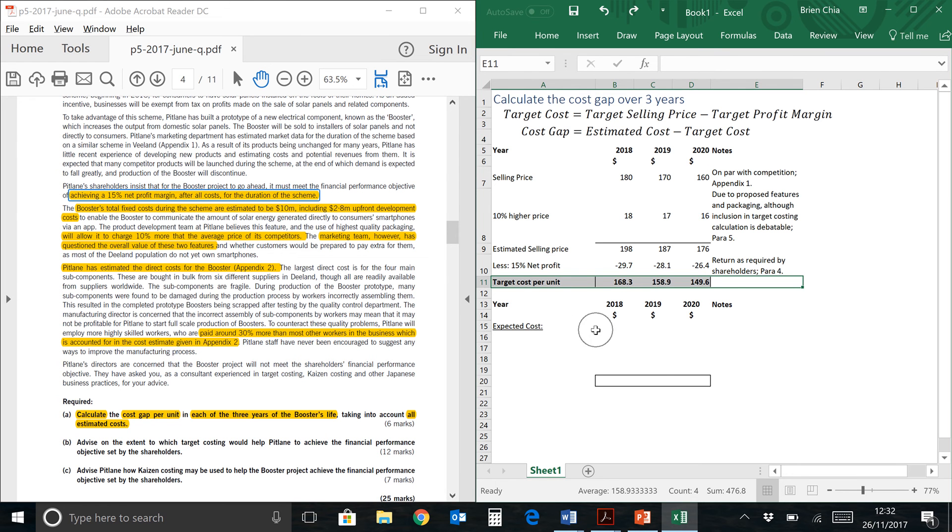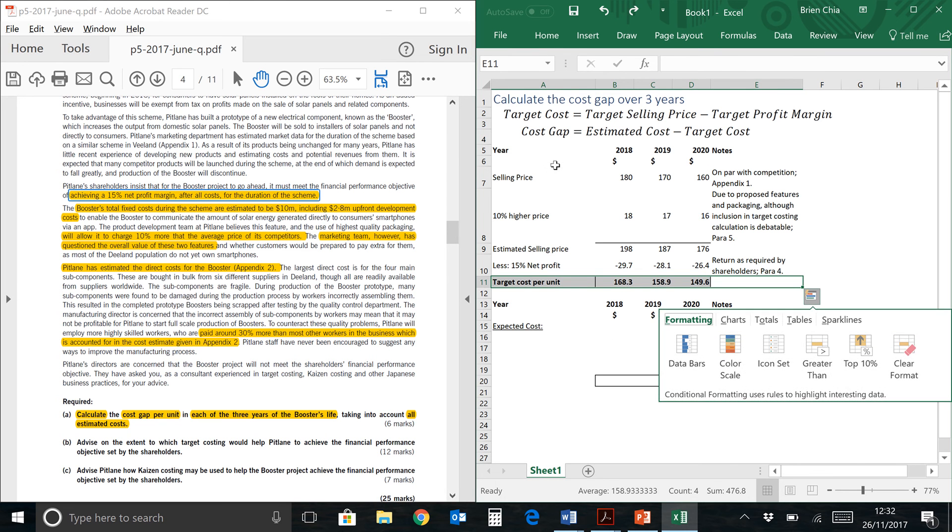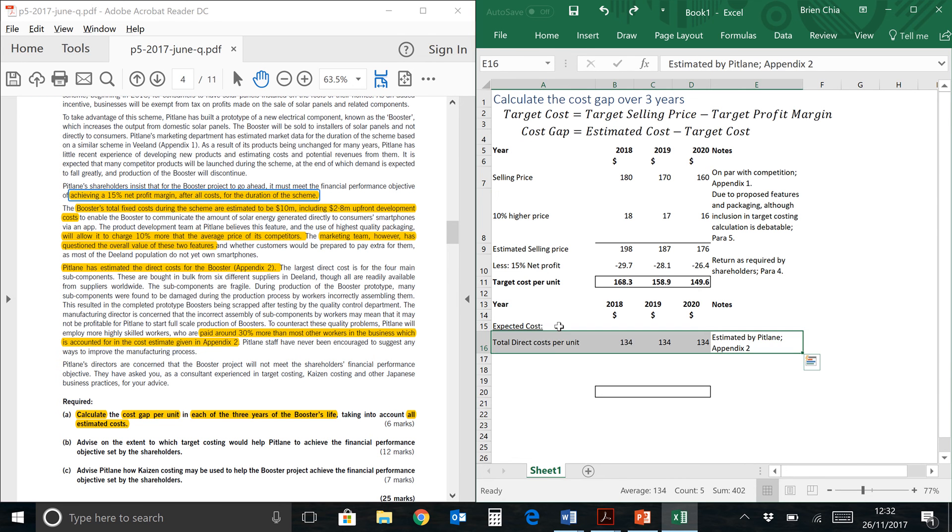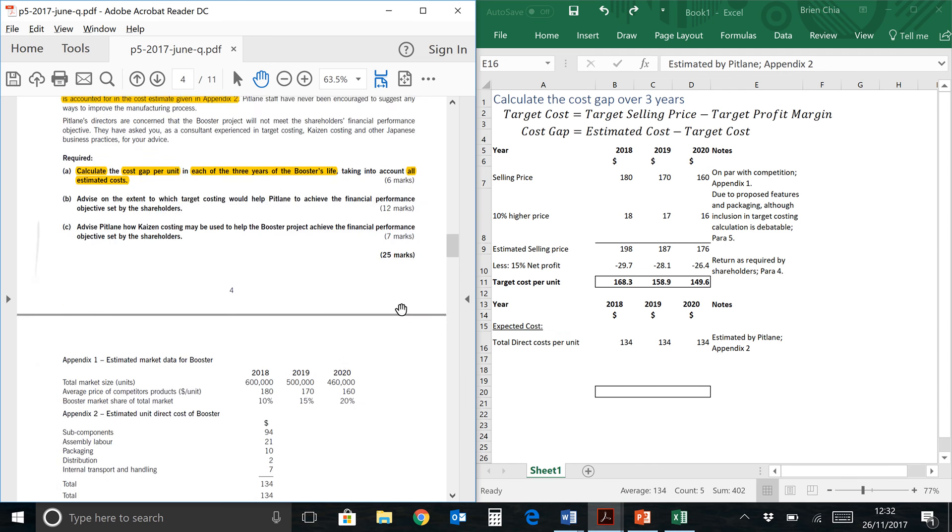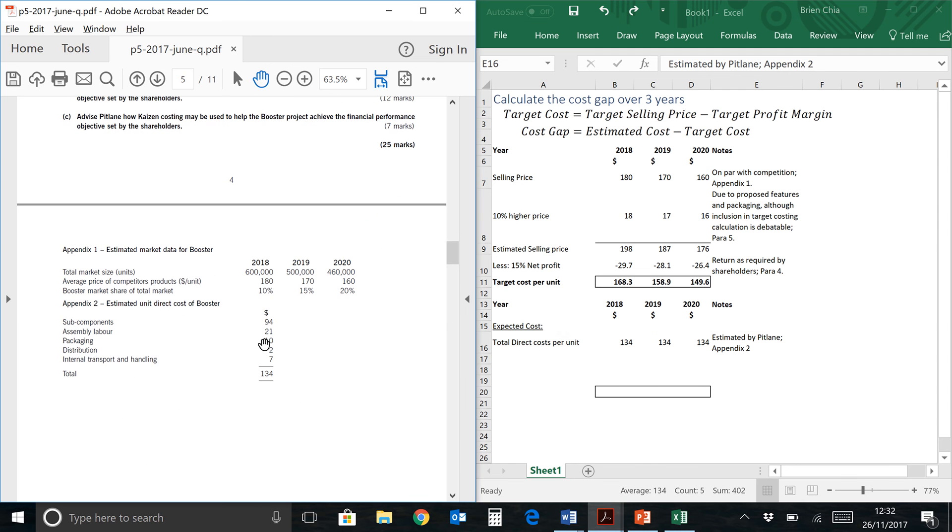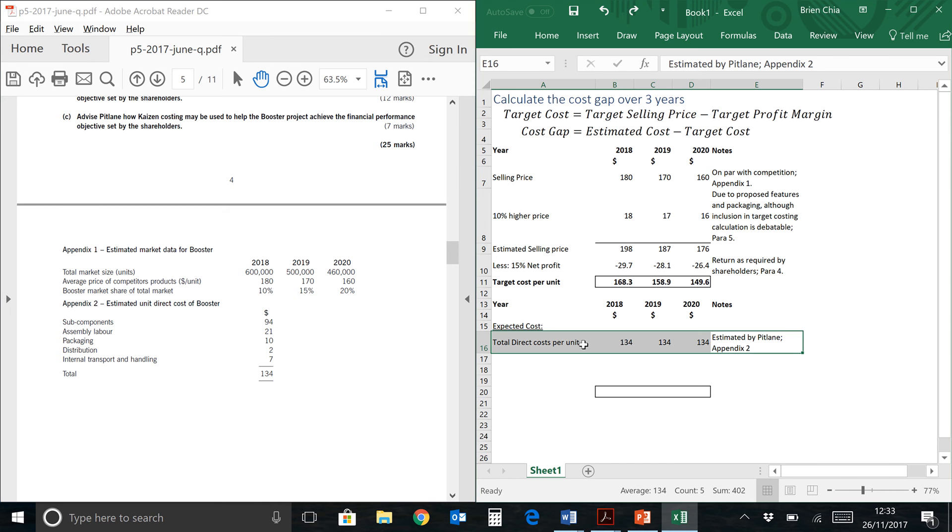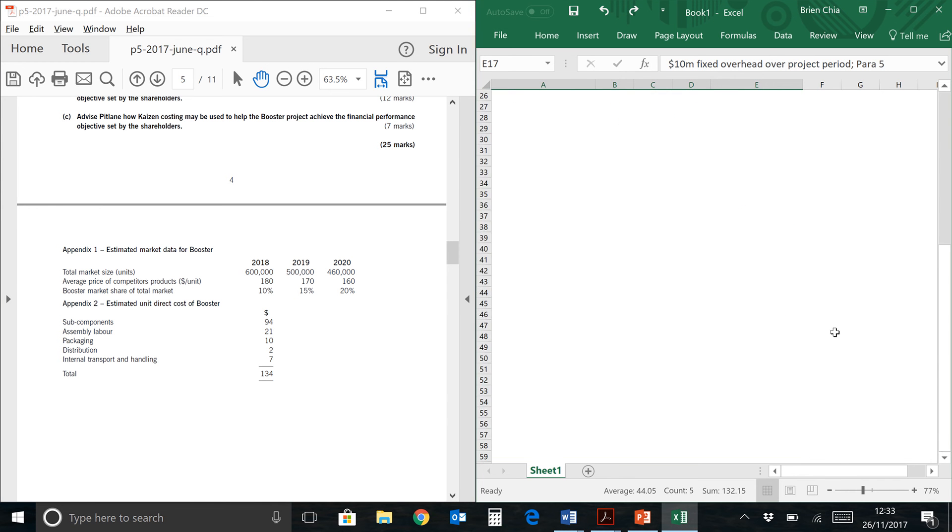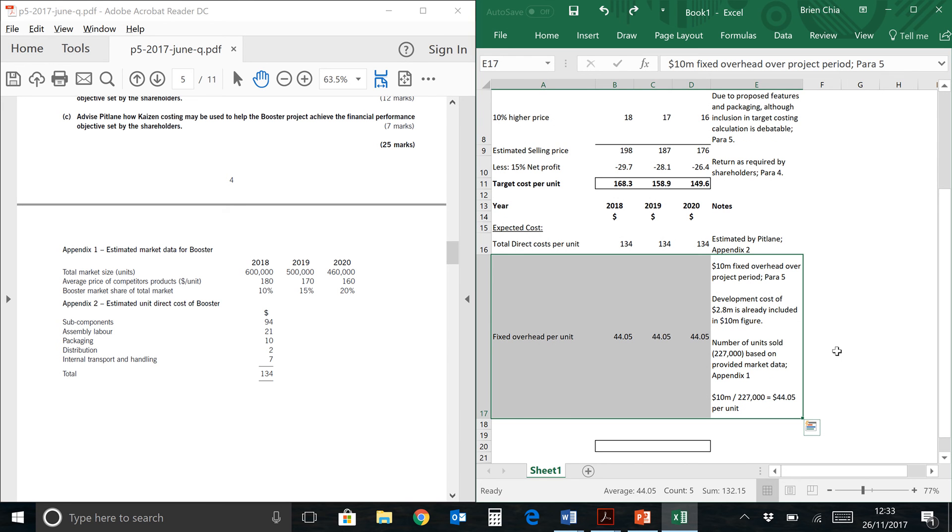So we're going to the next part of our computation, which is over here. That would be related to our cost gap computation. First of all, I'm going to copy paste the total direct cost per unit which is given to you in appendix 2. So appendix 2 is over here. They have given you the total, which is 134 over here, so I just put in a number there.